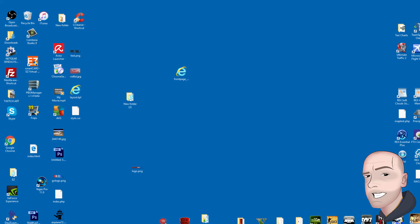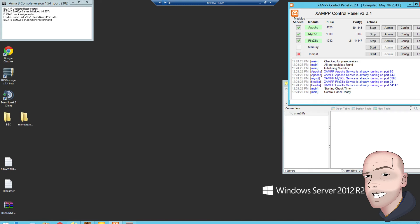Welcome back ladies and gentlemen, today I'm going to show you how to set up an ARMA 3Sync repo on your server.